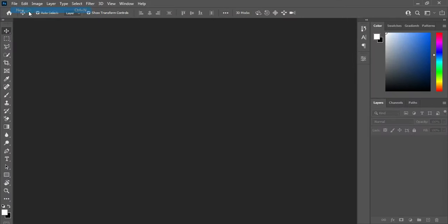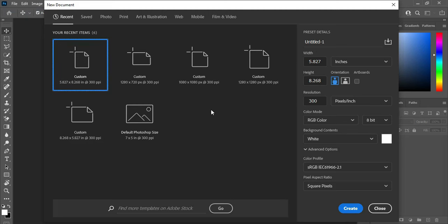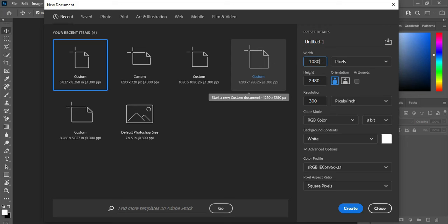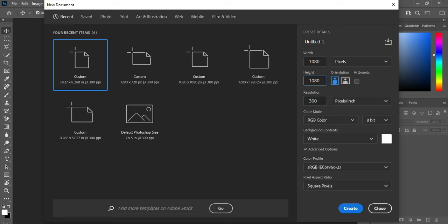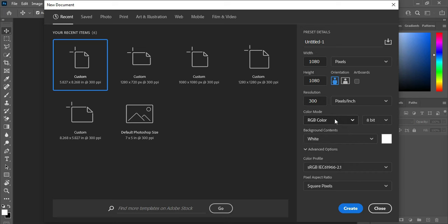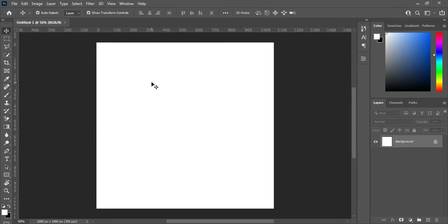Go to your file menu, then click on New. I'm going to use 1080 by 1080, so I'm going to change it from inches to pixels, then input 1080 by 1080. Leave your resolution at 300, then RGB for a social media post. If you want to print, make sure that you change it to CMYK color mode. I'm going to use RGB color mode, then click OK — here is our working area.